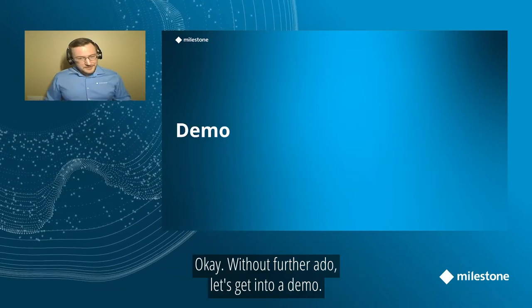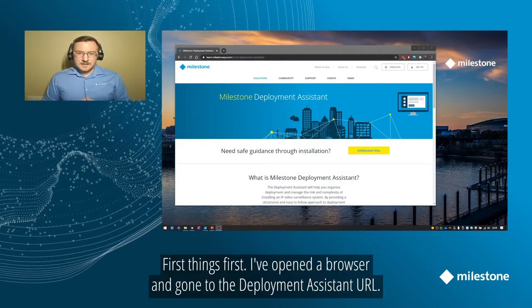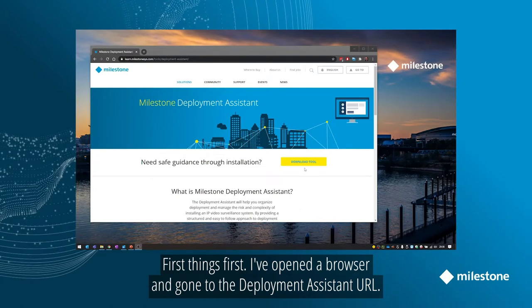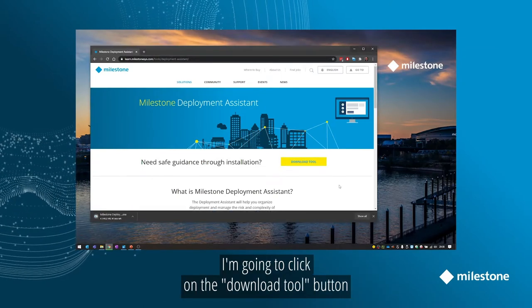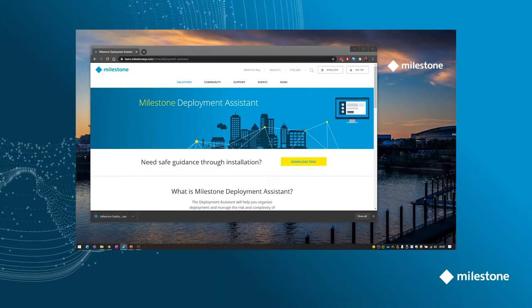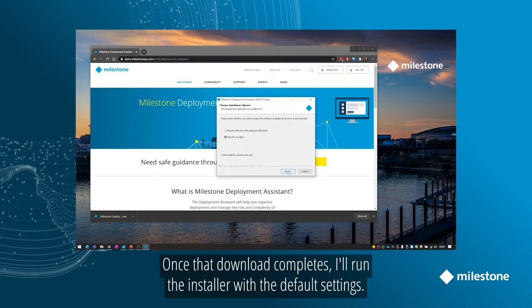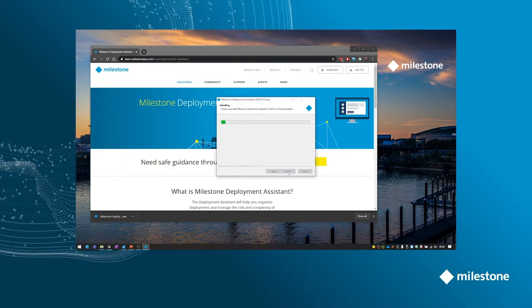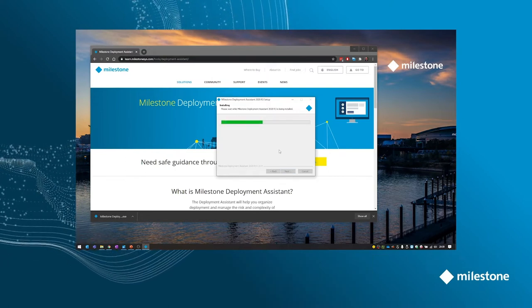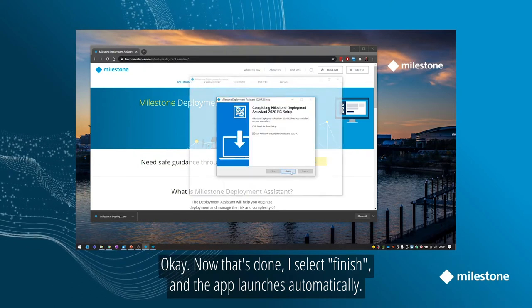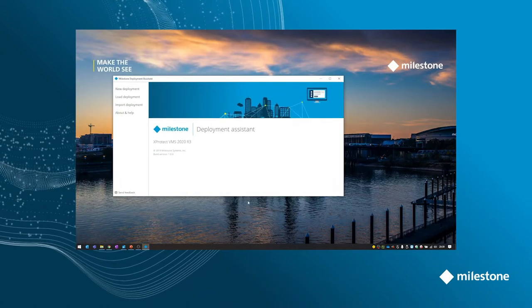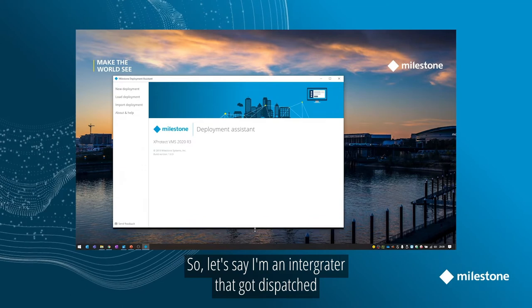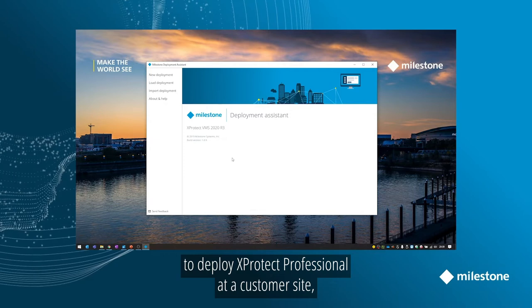Okay, without further ado, let's get into a demo. So first things first, I've opened a browser and gone to the Deployment Assistant URL. I'm going to click on the Download Tool button to get the latest version of the app. And once that download completes, I'll run the installer with default settings. Okay, now that that's done, I'll select Finish and the app launches automatically. We're ready to get started.